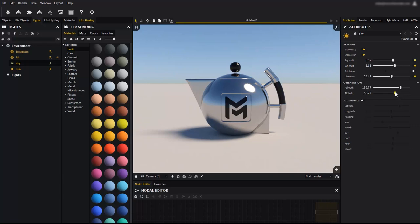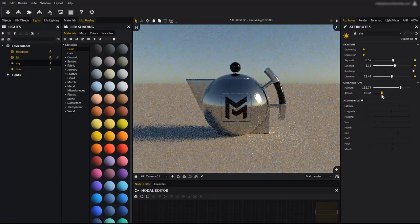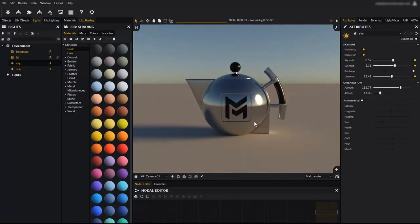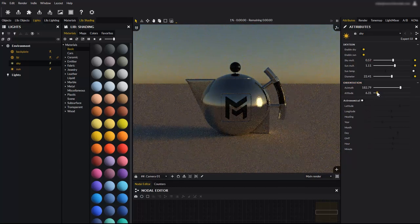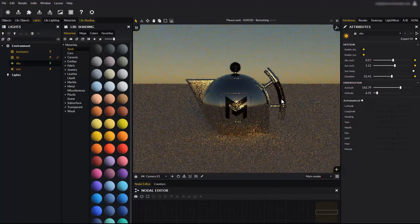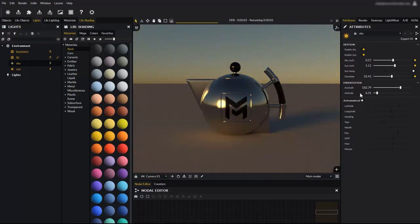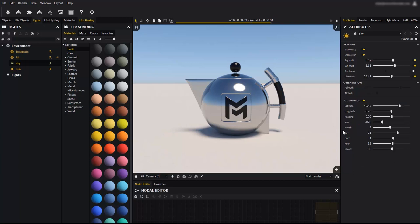You can also control the azimuth, which is the sun orientation, and the altitude, which controls the elevation of the sun above the horizon, to create sunset ambiences for example. The Maverick physical sun and sky system also provides astronomical parameters. These allow you to enter real earth coordinates, times and GMT offsets to perfectly match a specific location and time.